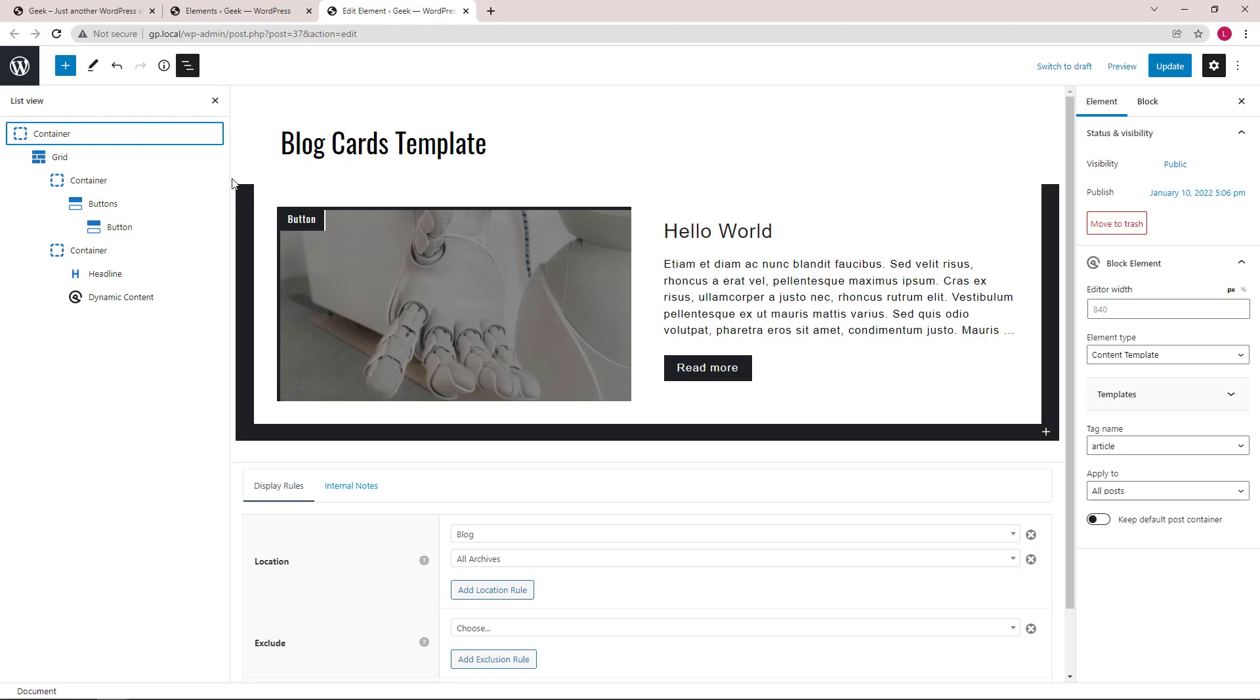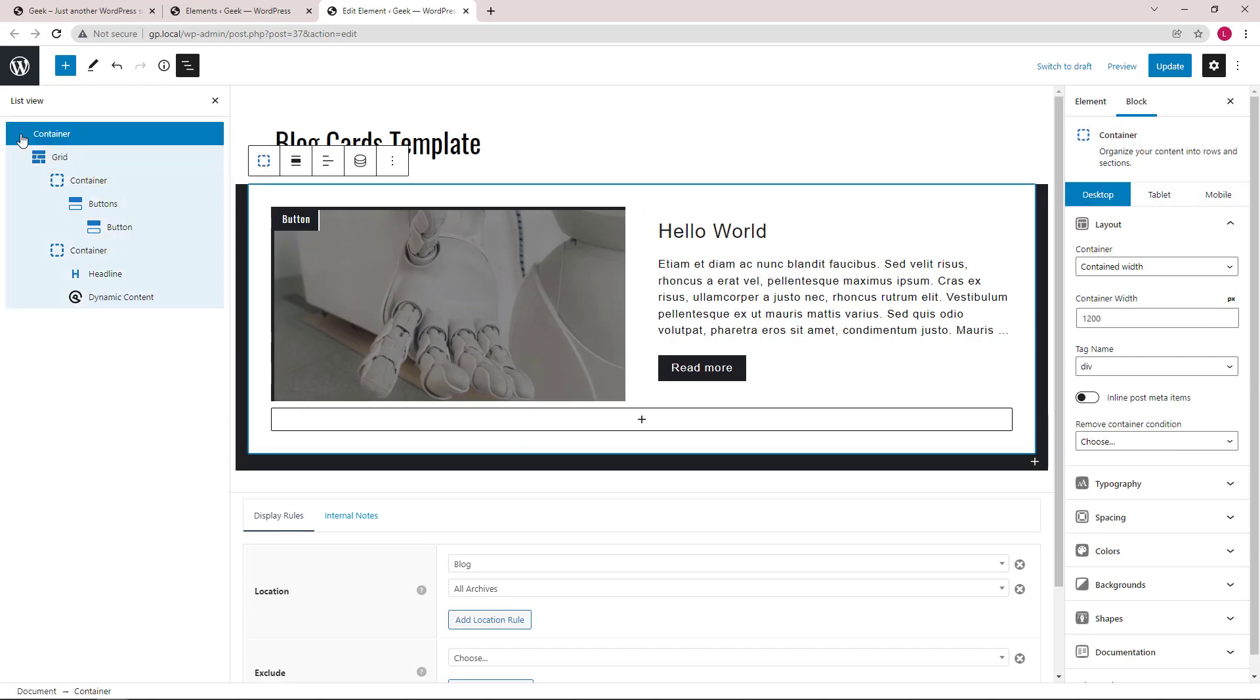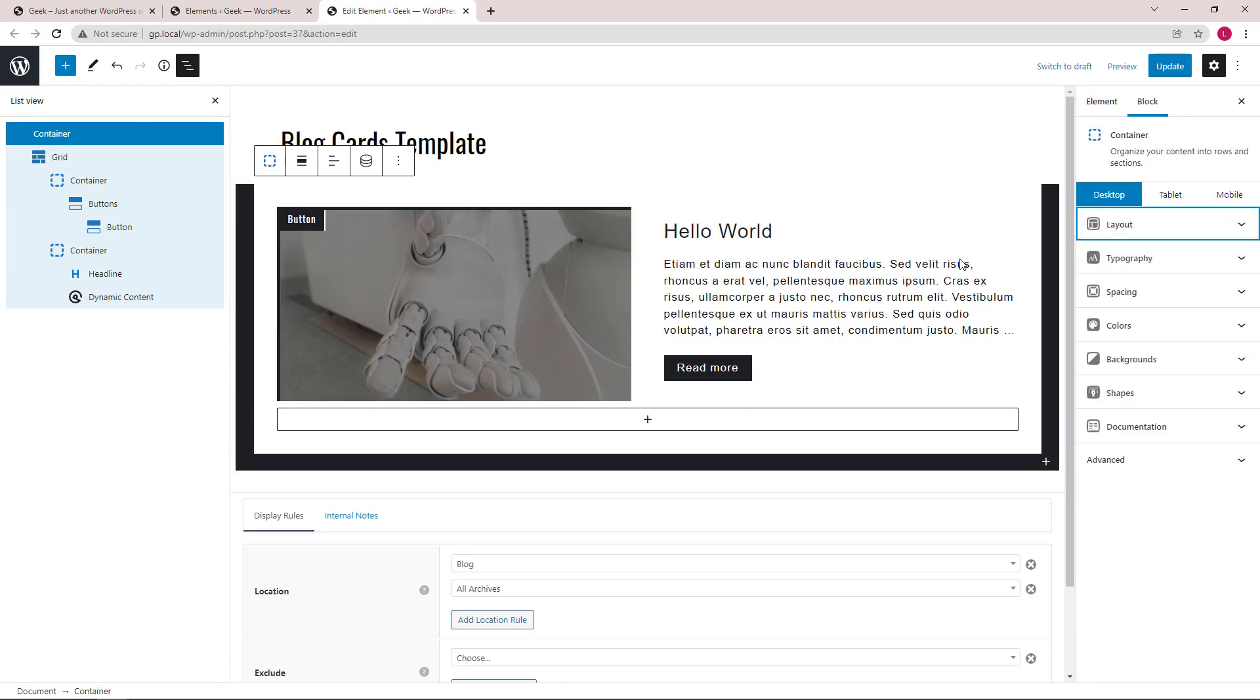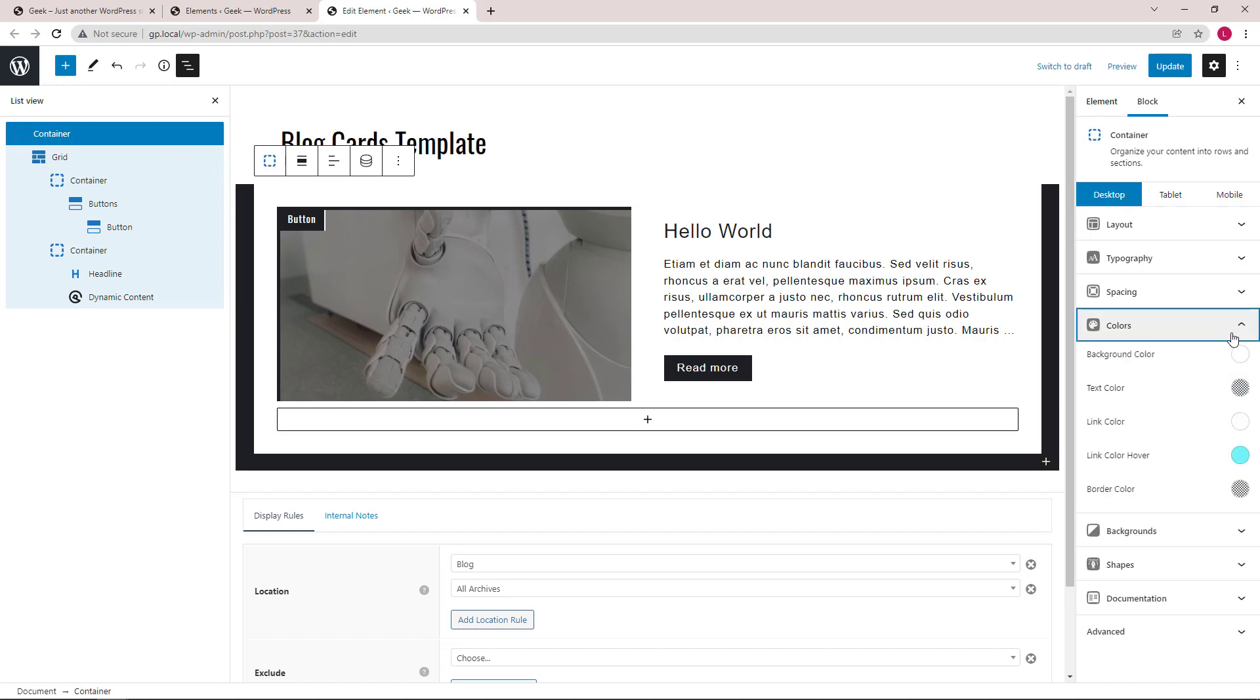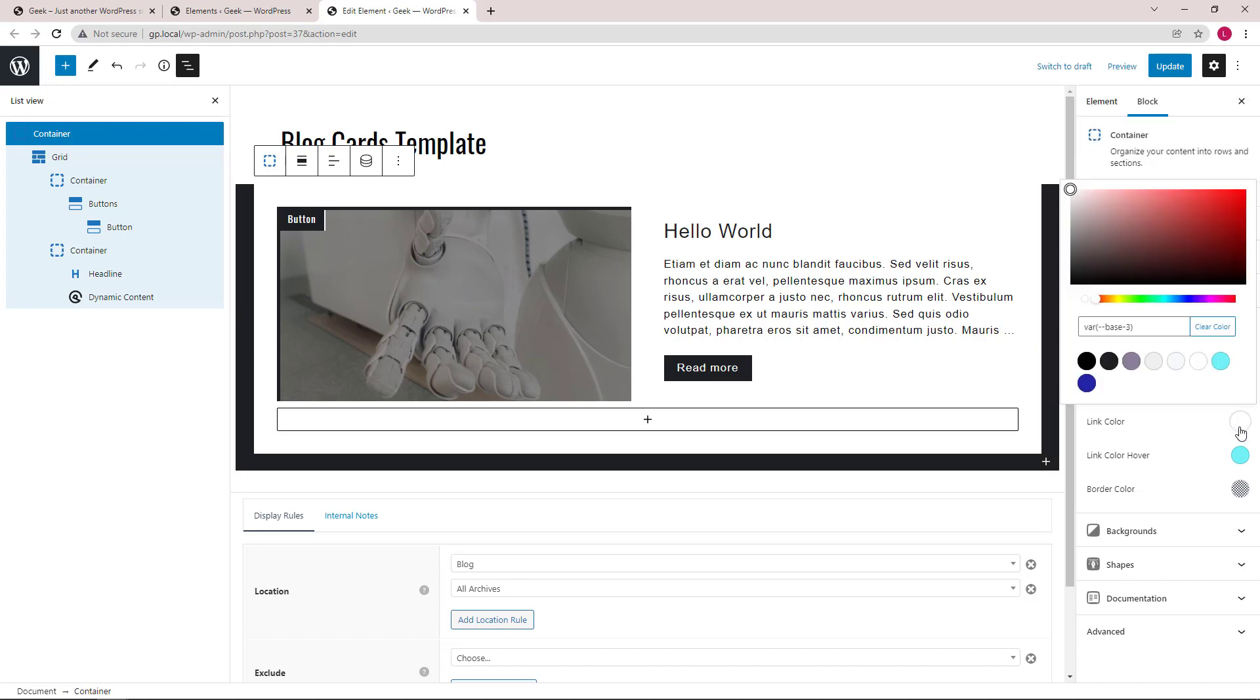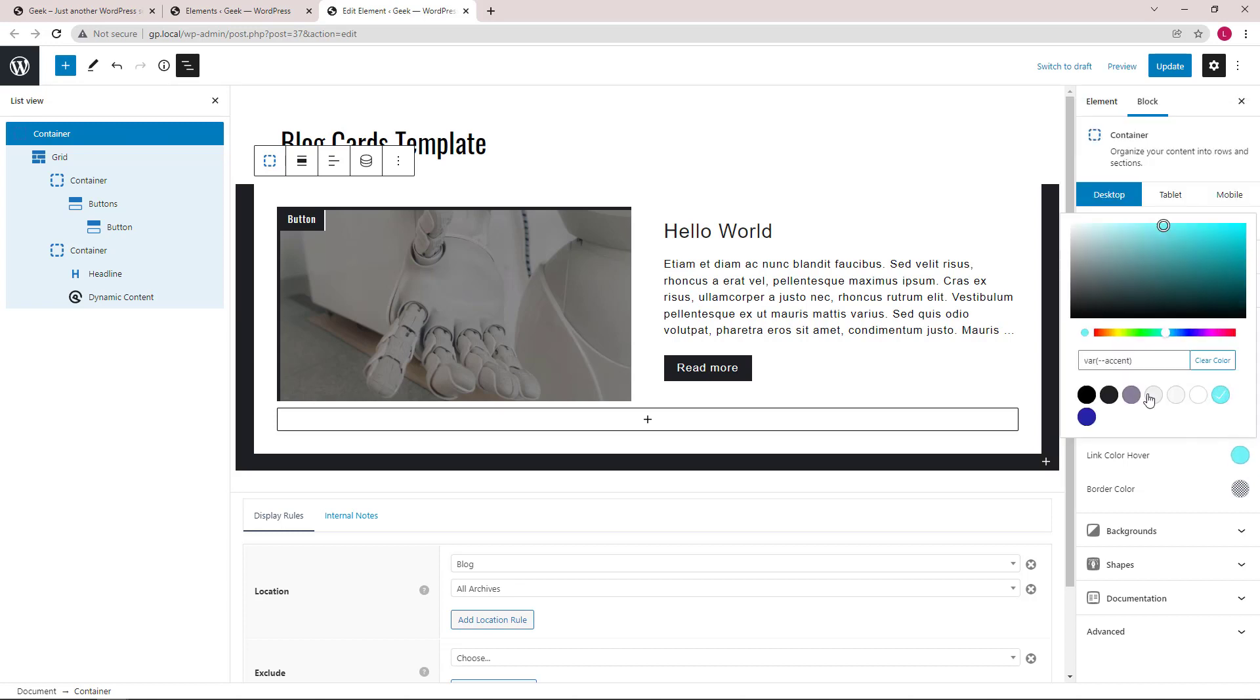As always, we have a container that wraps around the entire content. The colors of this element is also set within the parent container using global colors. So for background color, we're using base3. Link color, also base3. And link color hover, we're using accent.